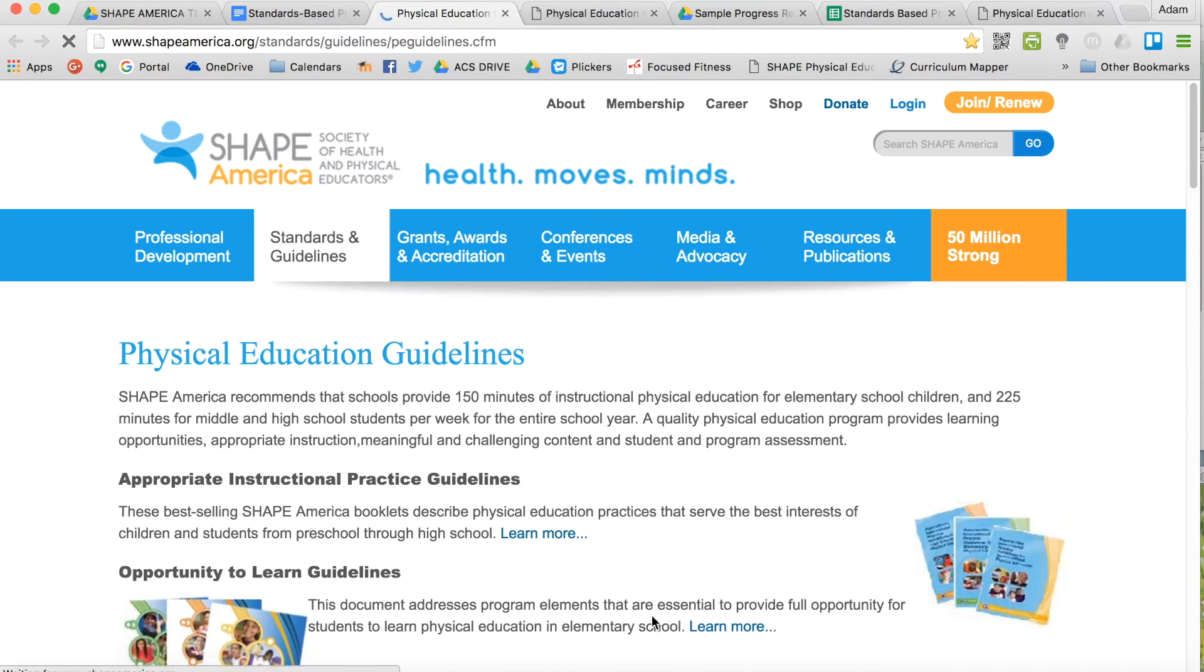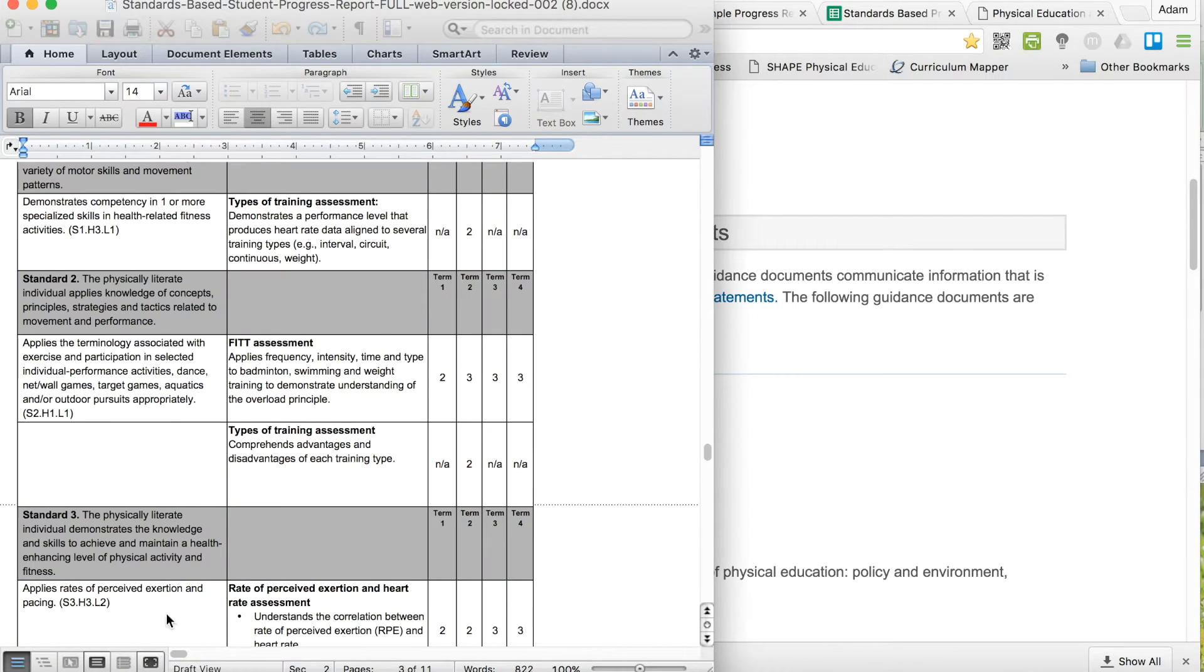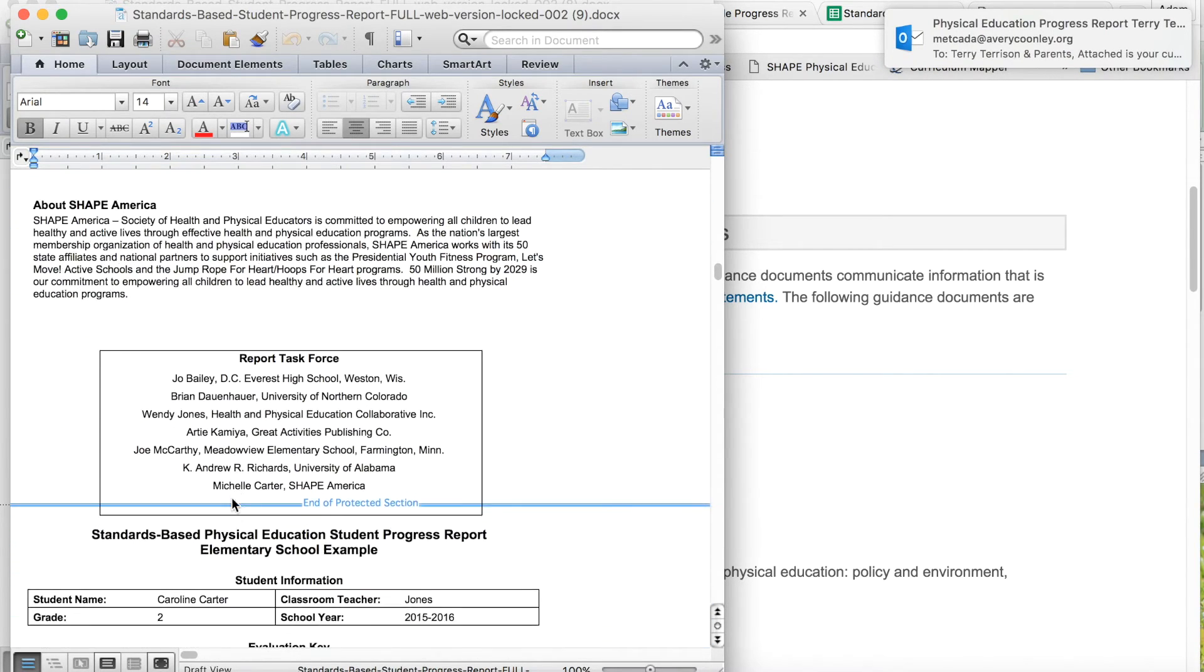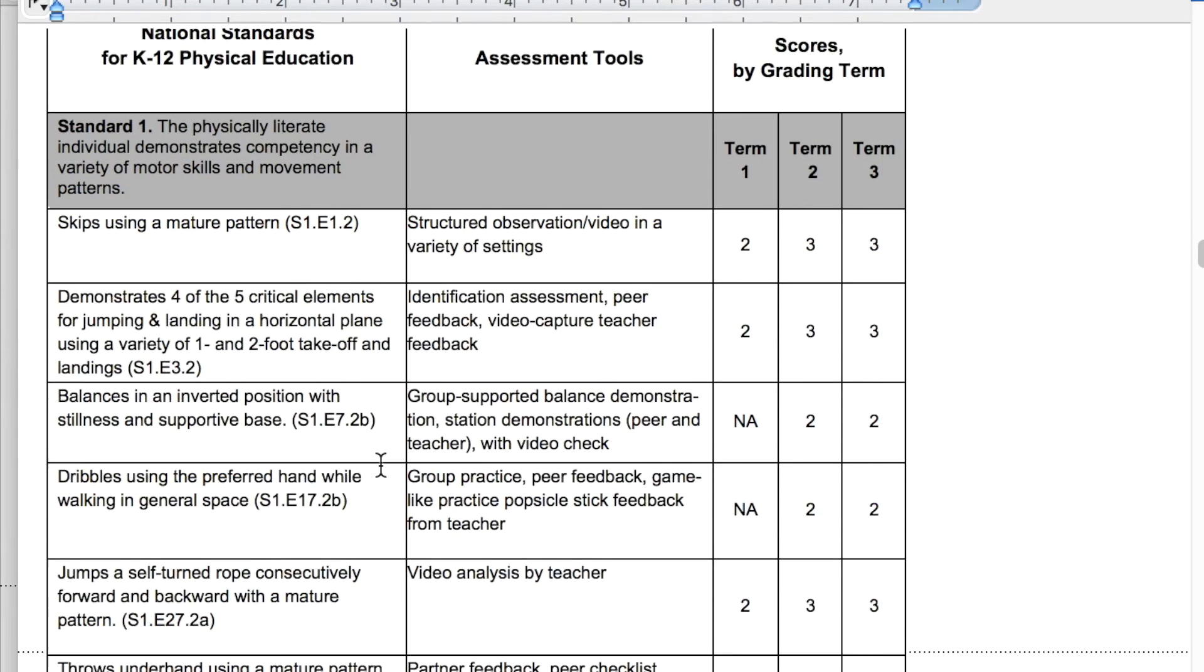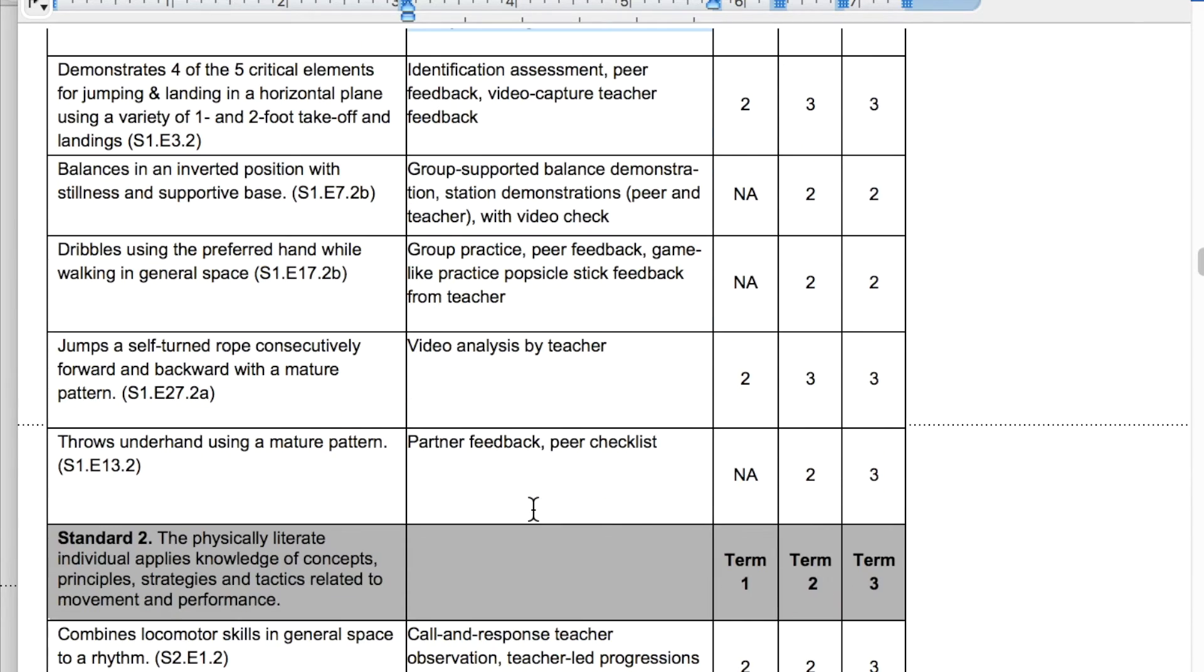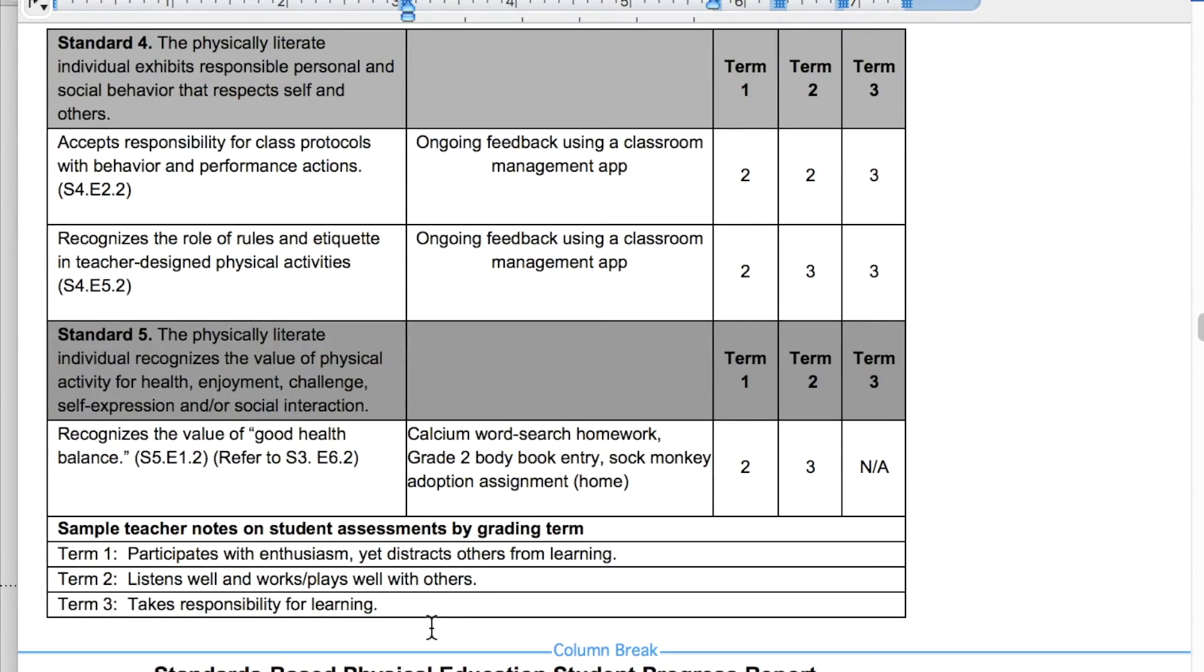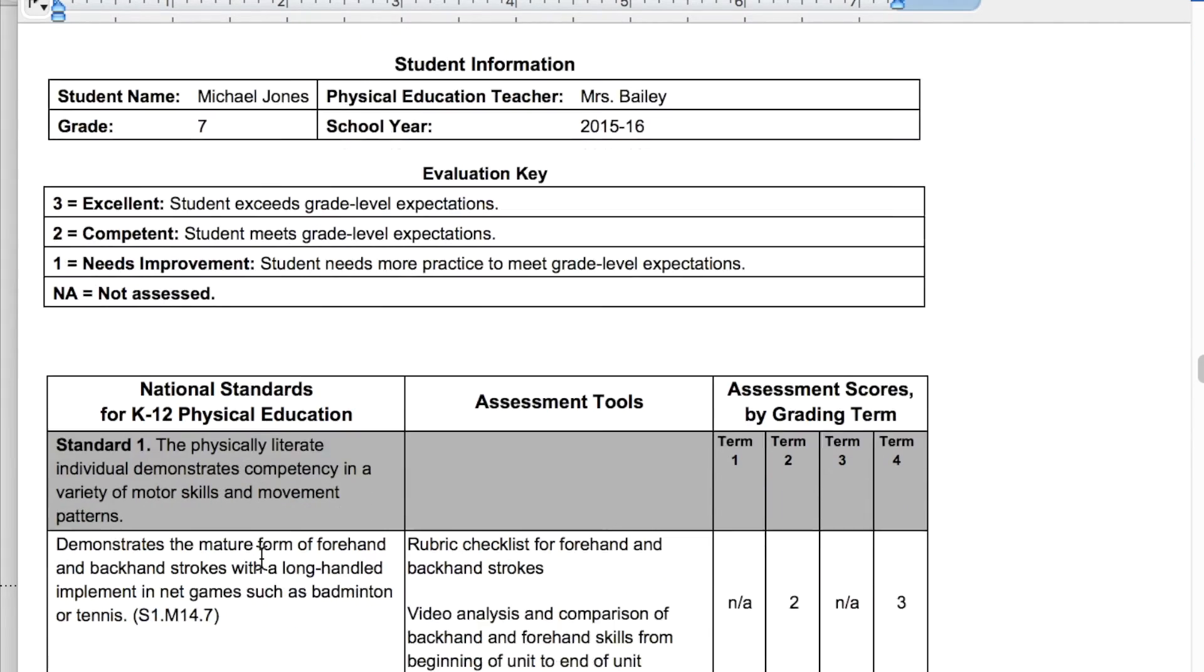And all of this, there's more samples that are listed online. If you go to the SHAPE America website and you bring up the template that was created by this report task force here, it has several examples of what it would look like, including the assessment tools in the middle column. So this is communicating what assessment tools you used to the parents or to the students. And this is what it would look like for the term comments at the bottom.